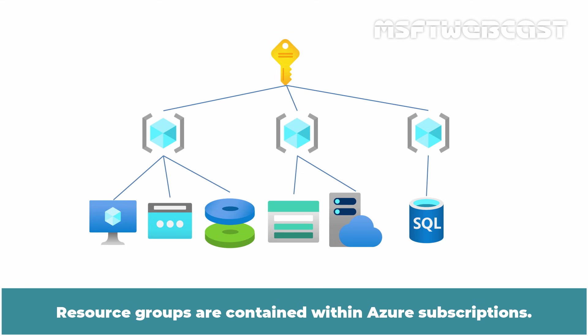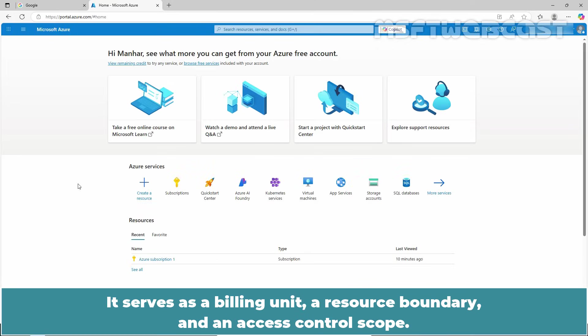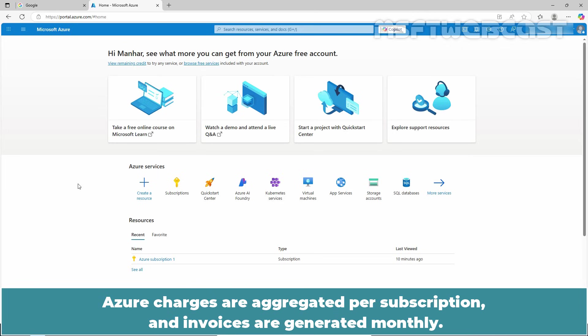Resource groups are contained within Azure subscriptions. A subscription is a logical container used to provision and manage Azure resources. It serves as a billing unit, a resource boundary, and an access control scope. Azure charges are aggregated per subscription and invoices are generated monthly. Budgets and alerts can be set at the subscription level to control spending in our organization.